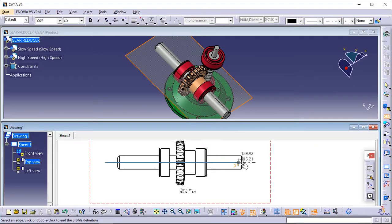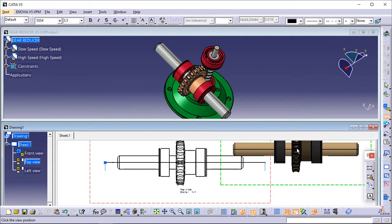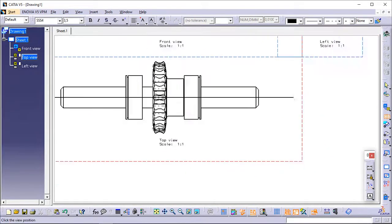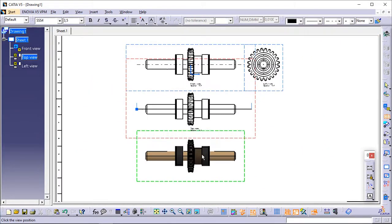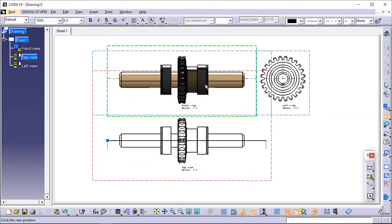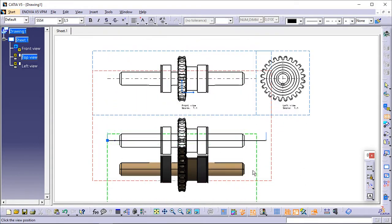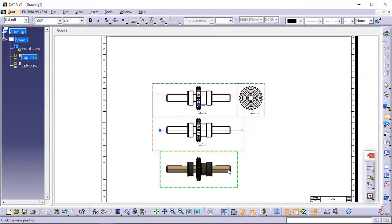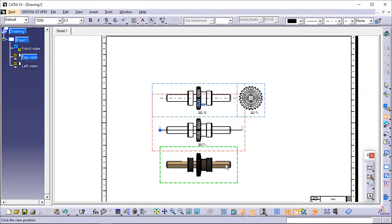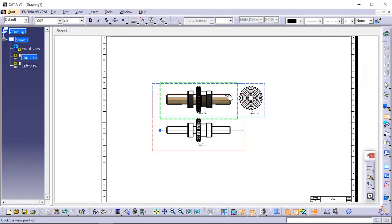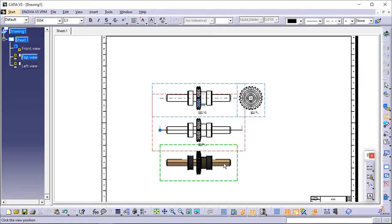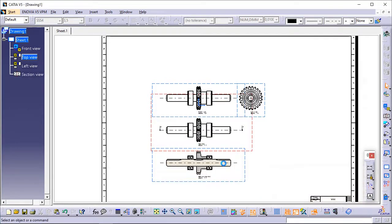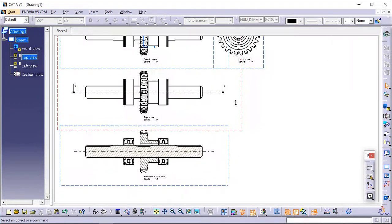Double-click the last point of the cutting profile to end its creation. The section plane automatically disappears, and a preview is displayed. Define the section view position using the cursor. Positioning the view also defines the section view direction, as if it were a left or a right projection view. The direction of the callout blue arrows changes as you change the cursor position. Click to generate the view. A progress bar appears while the view is being created.